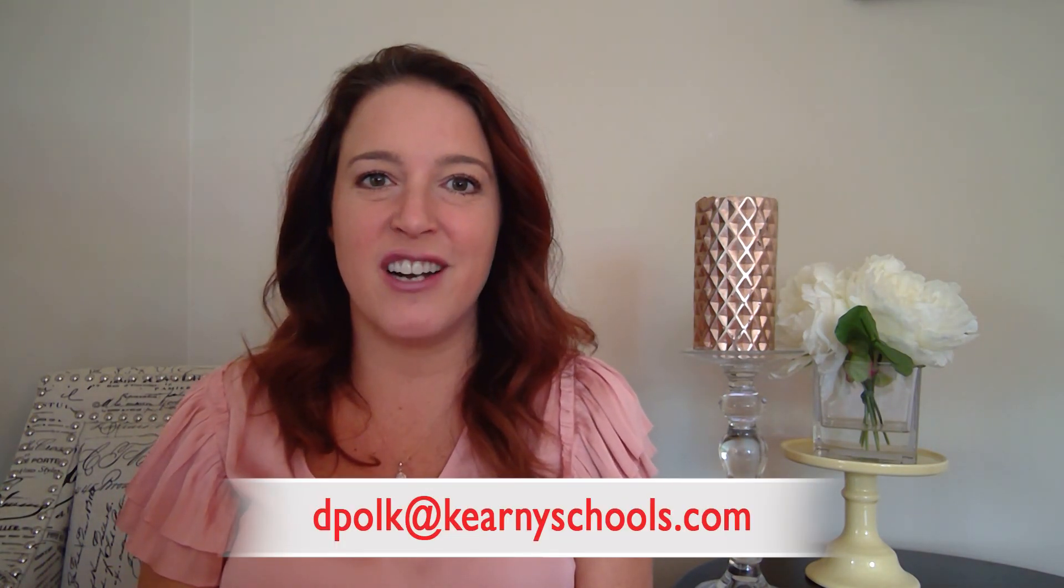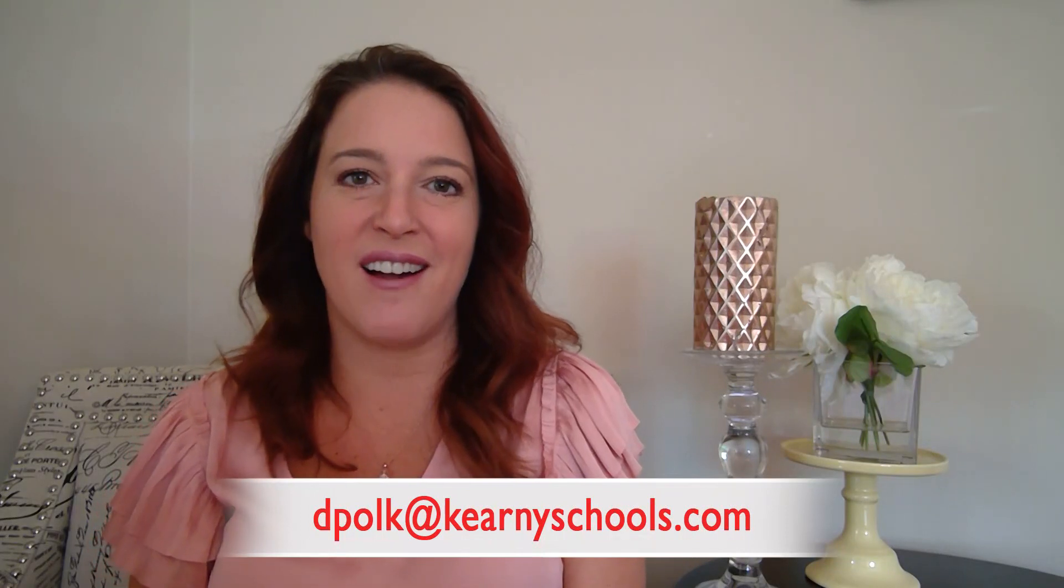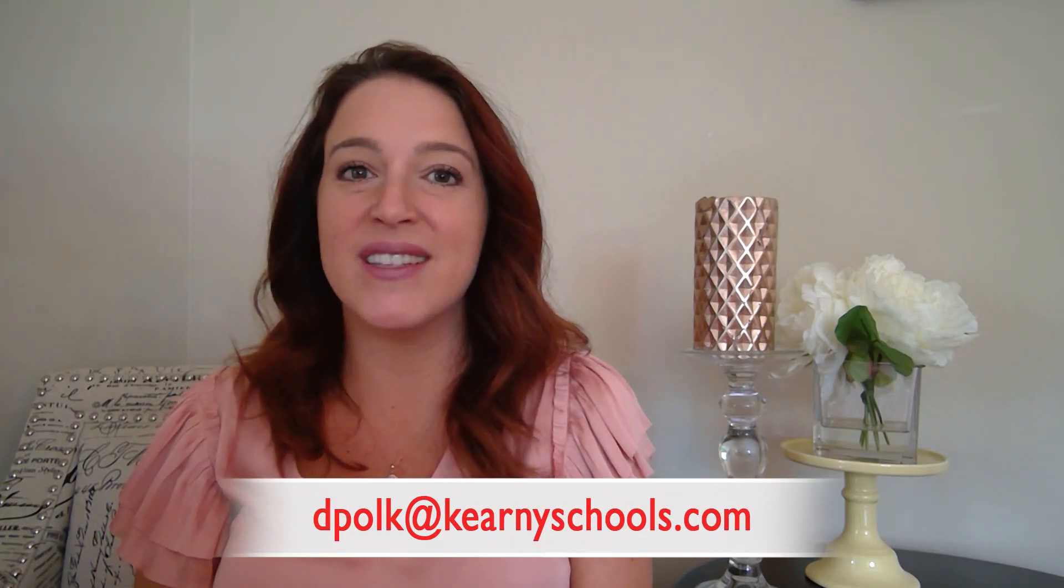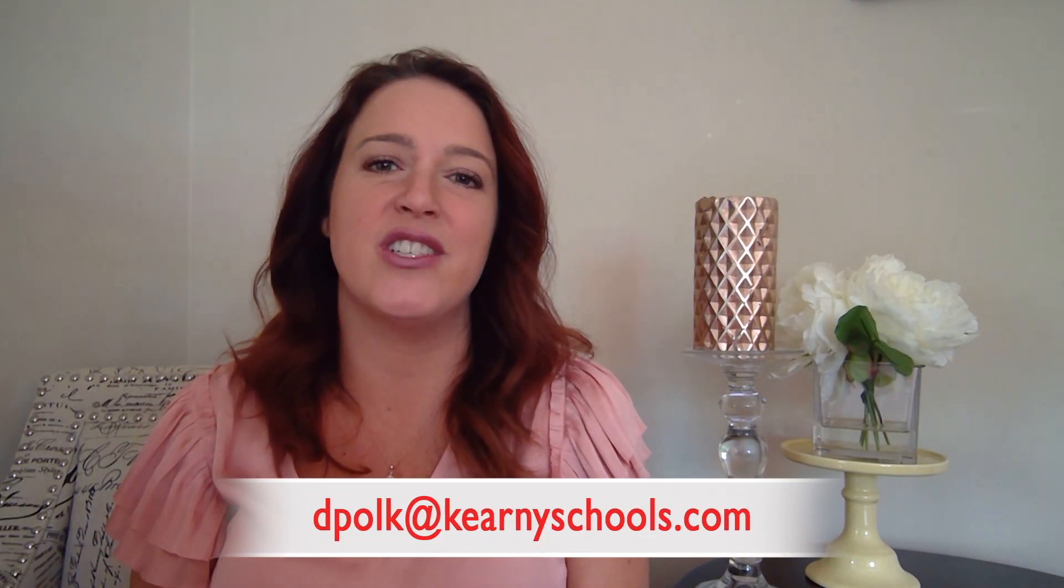Make them seasonal. Decorate them. Add all of the details that you always wanted to create in your real classroom. Let me know how yours come out. Send me a picture to dpolk at carneyschools.com. Or leave me a comment in the box below.